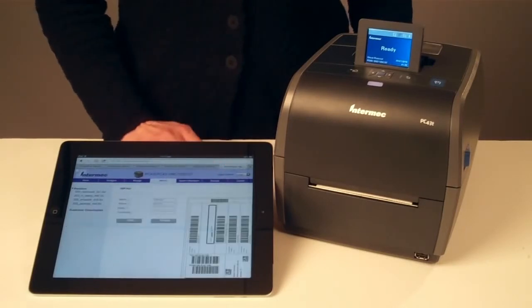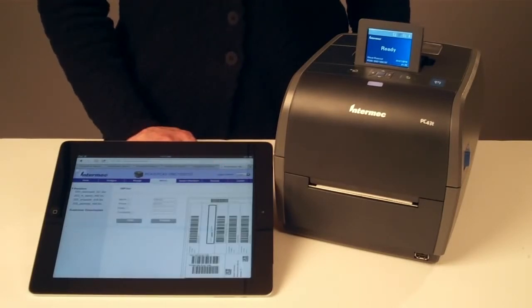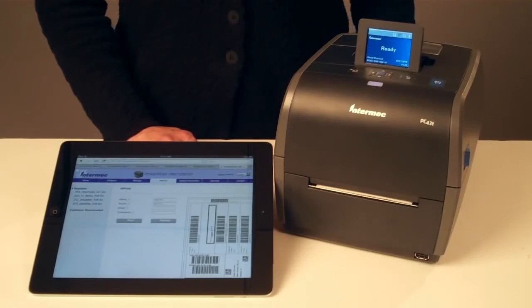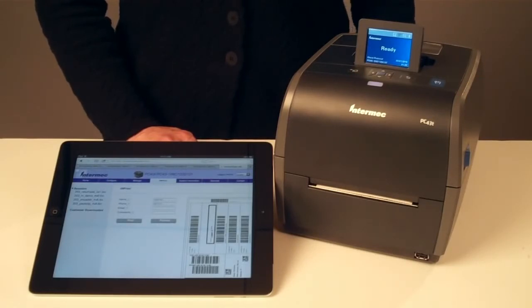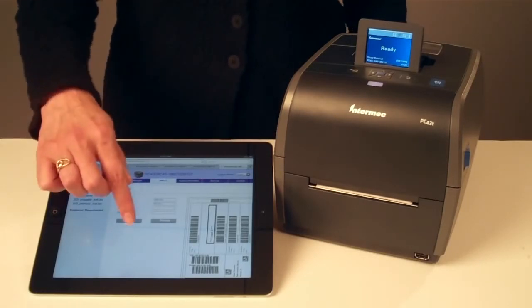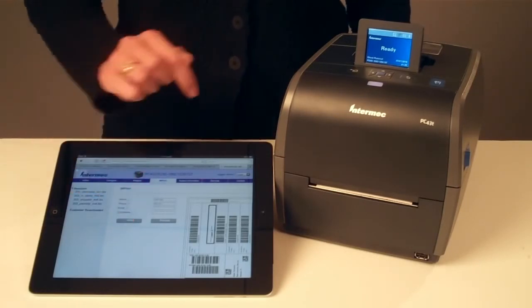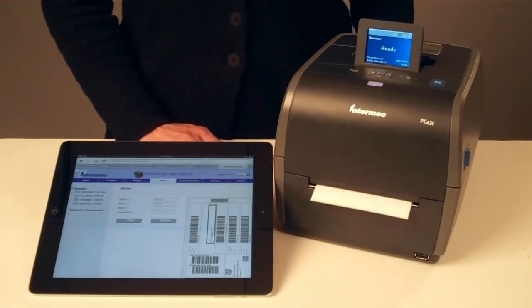It's also the easiest way to create simple printing applications within print. End users can print a customized label from any PC with a web browser. Simply choose your label, enter the variable data, and print. No software required.